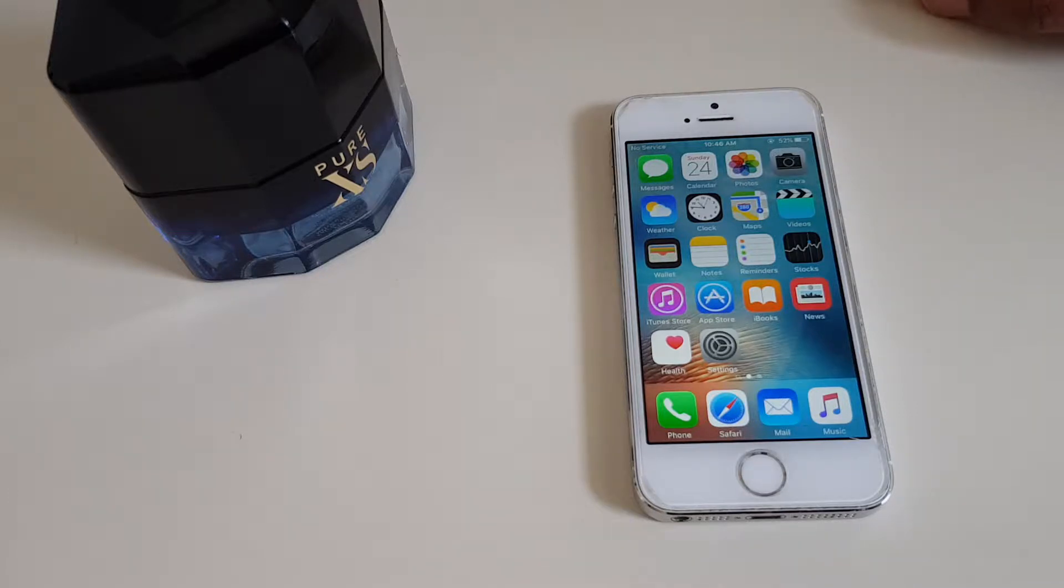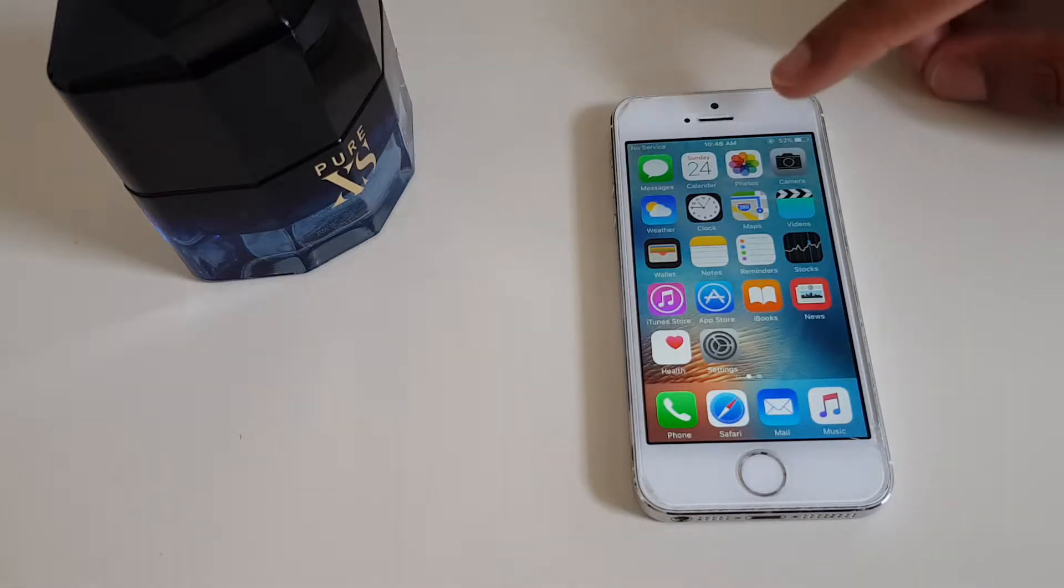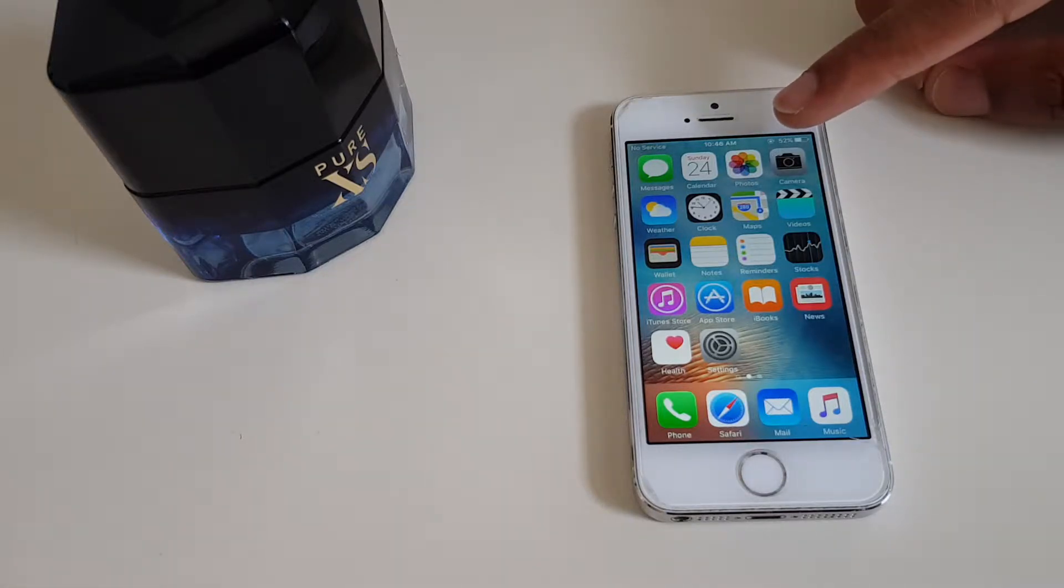This is an iPhone 5S. Now if you have a look at the top, it's currently showing 10:46 AM.